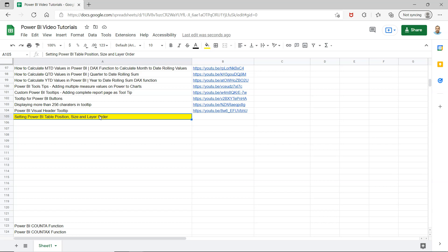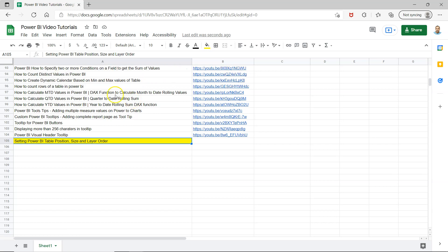Before we start, a quick note that the sheet where I keep all my Power BI tutorials is in the description, so you can easily search for any tutorial and jump to it using the links provided. This way it's easy to find any video directly without searching through a lot of videos on my channel.